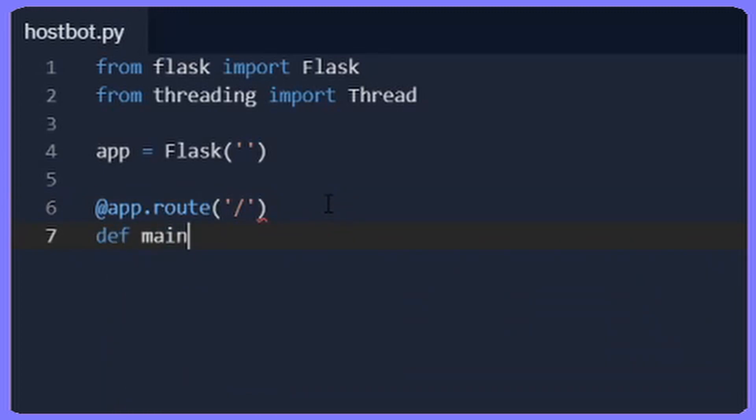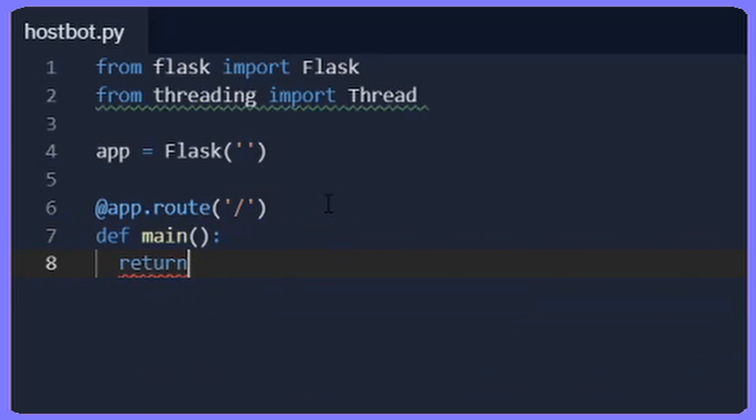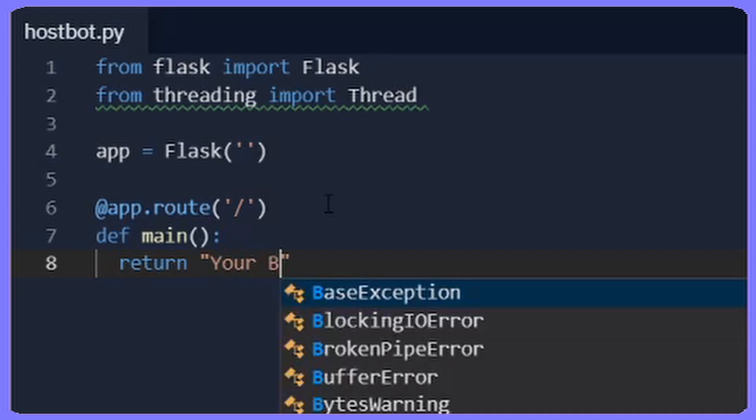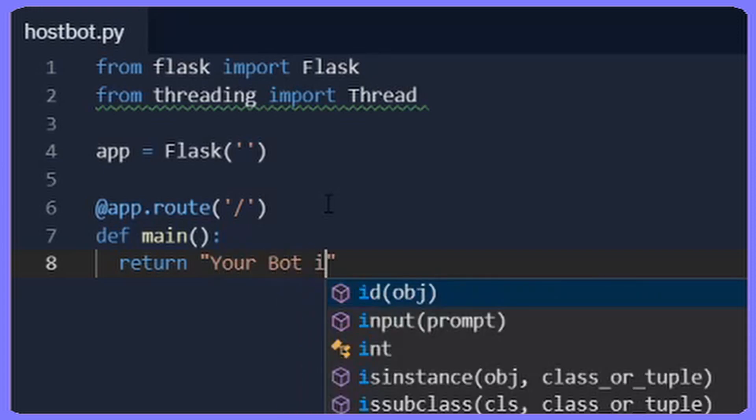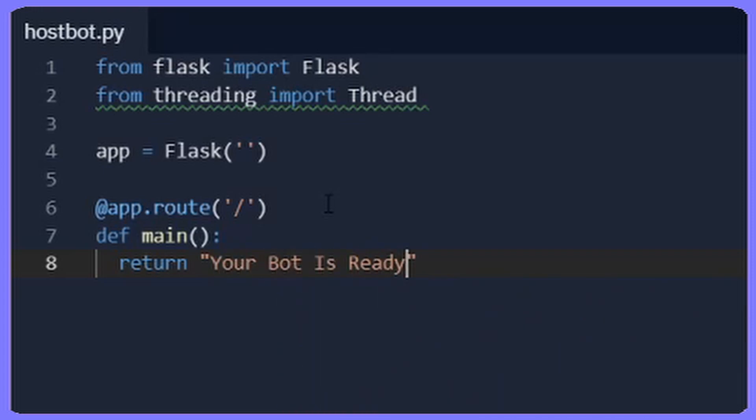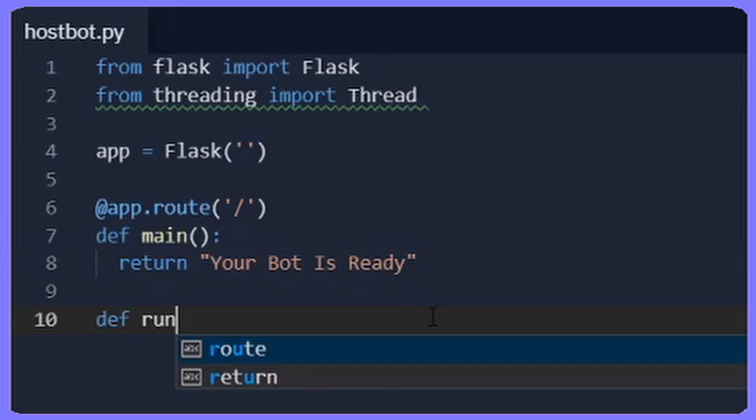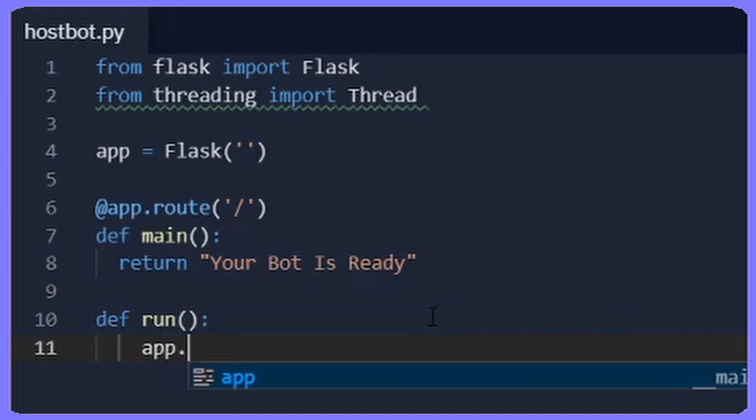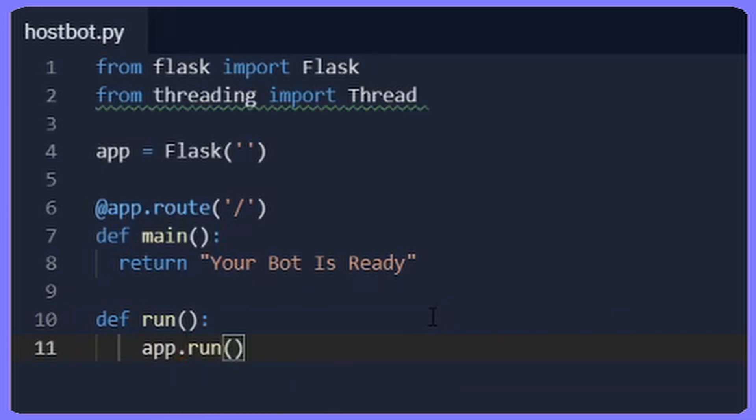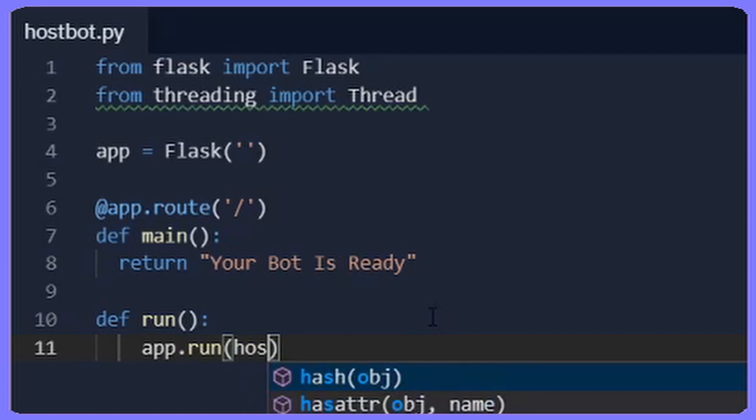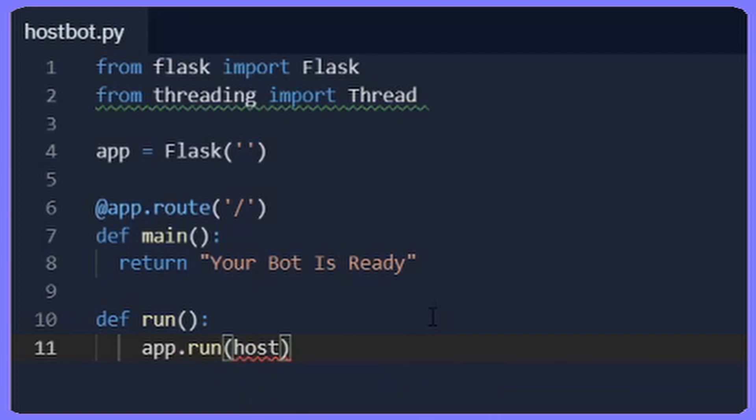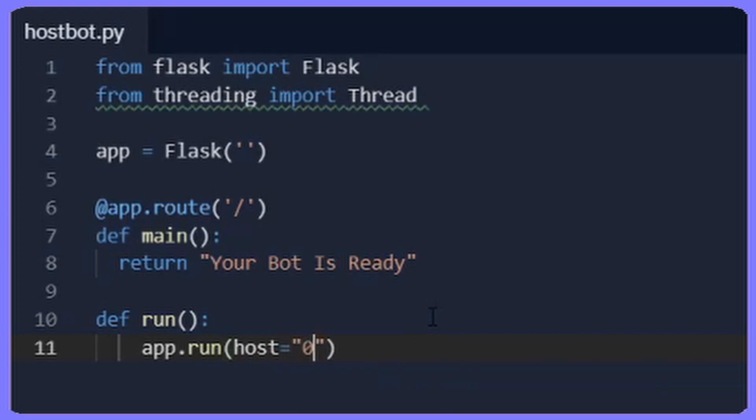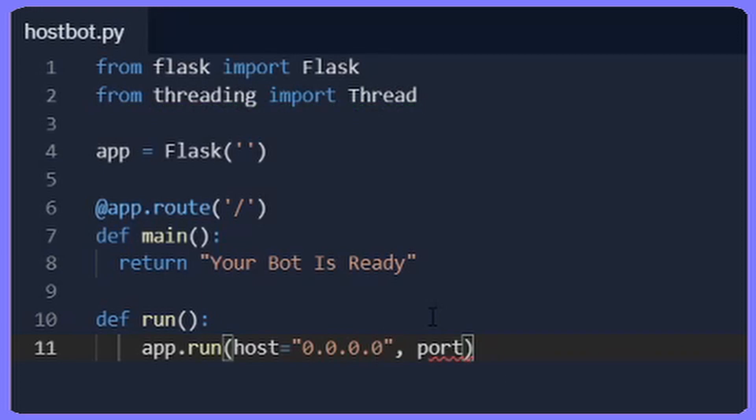On to line seven you're going to do def main with two brackets, closing and a colon. Press Enter, then you're going to want to tab return with quotation marks saying your bot is ready. Do two tabs, go back to the start, then do def run with two brackets and a colon. Then you do app.run with brackets saying host equals quotation marks 0.0.0.0 comma space port equals 8000 closing bracket.